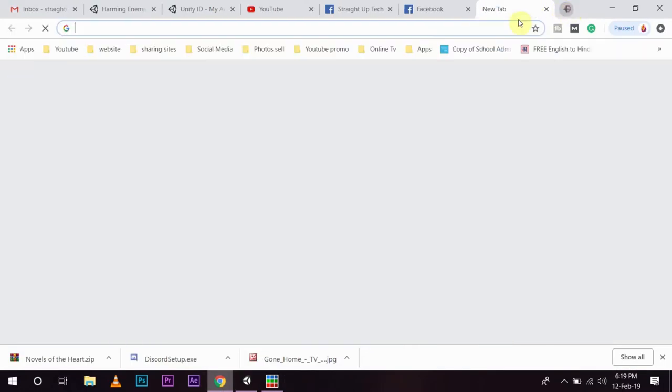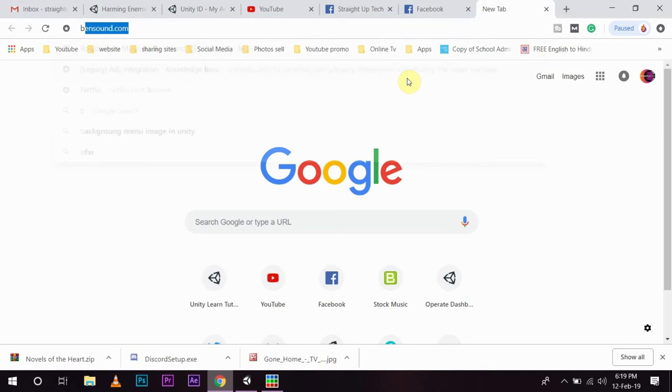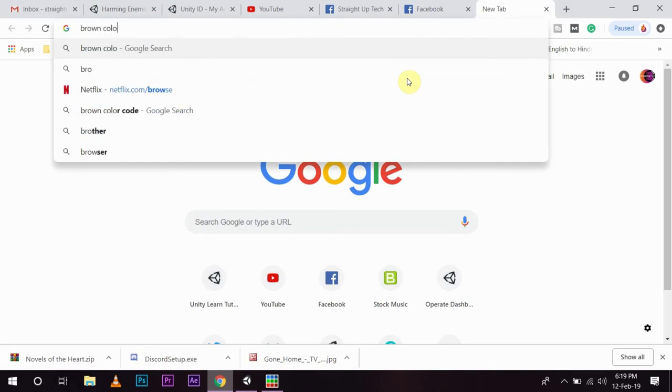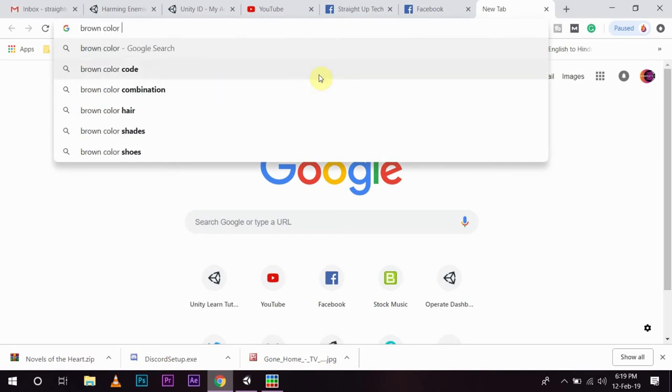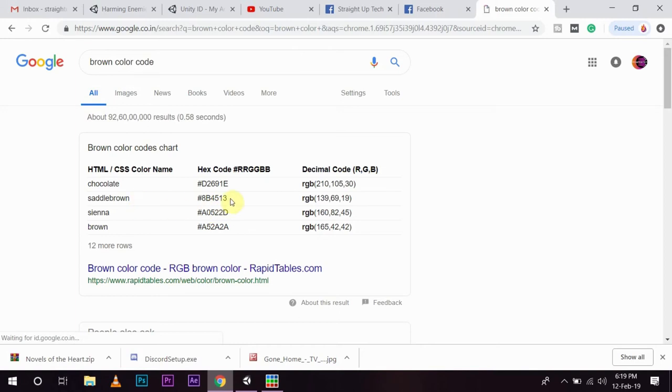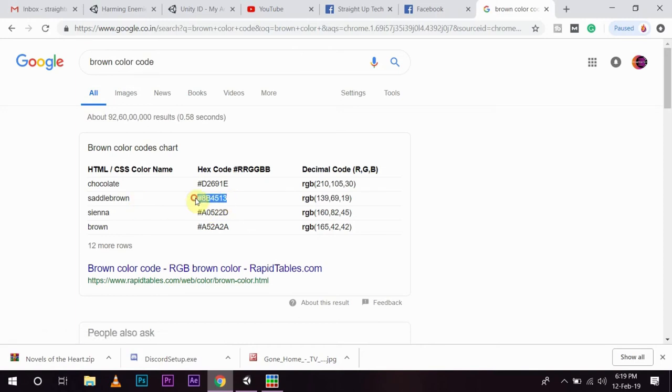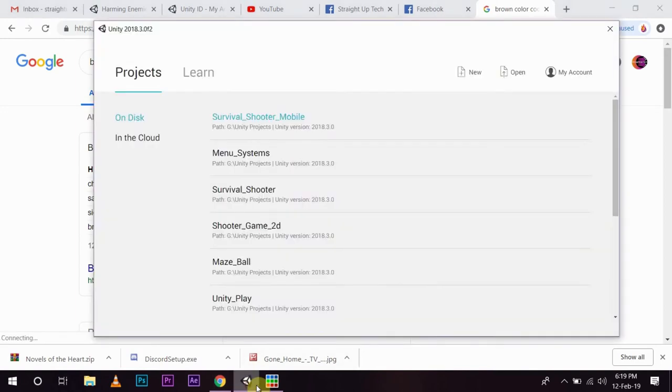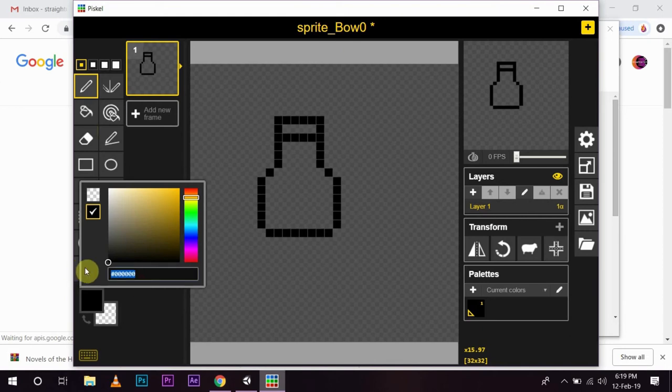I can simply search for brown color code. And, I need some kind of shadow brown. I will copy the code and paste it here.